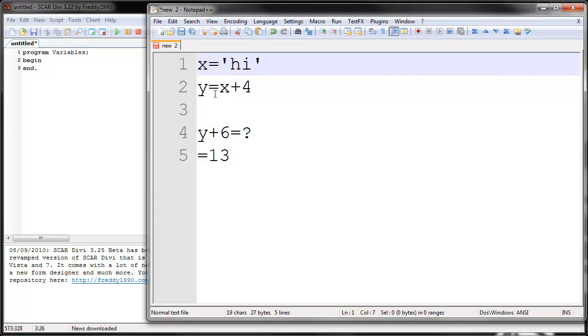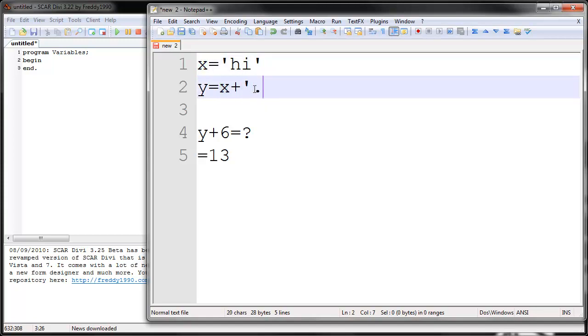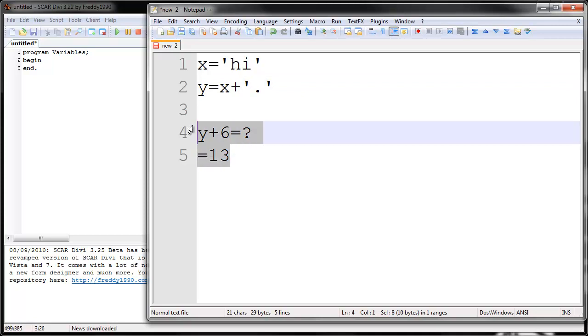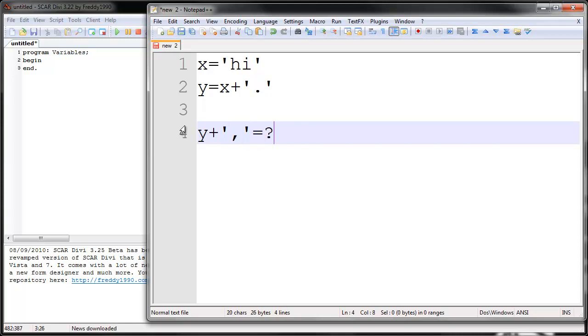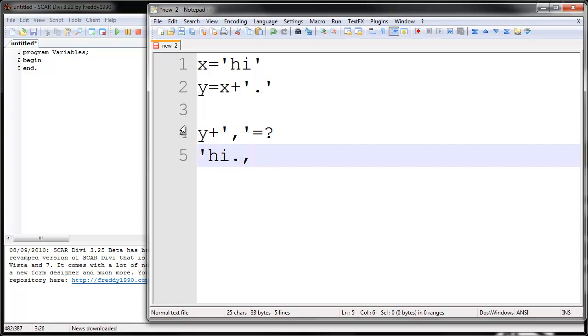And then you could say Y is high plus dot. So you would have a dot. And then you would say, for example, put Y plus comma. What would be the answer to that? That would be high, dot, comma. See, that's what it would equal.